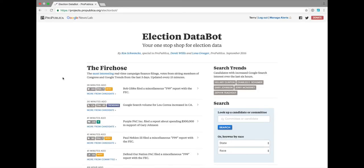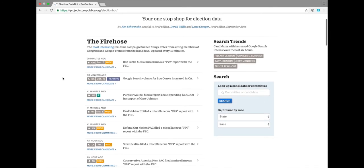we have many more things than just campaign finance filings. For example, we check Google Trends every hour to find where there's increased search interest, as shown over here.